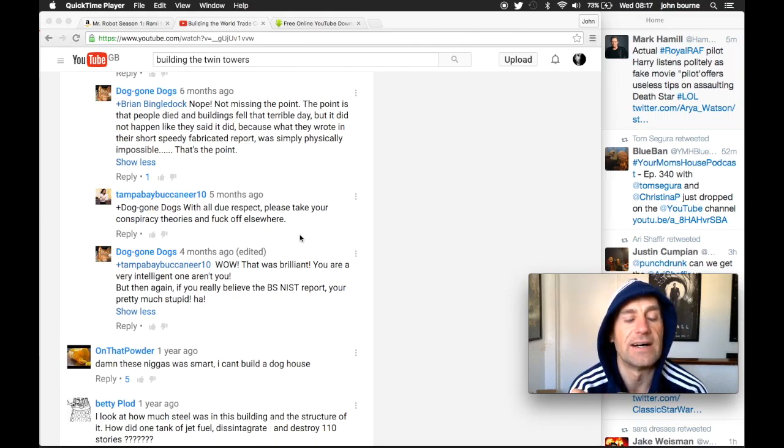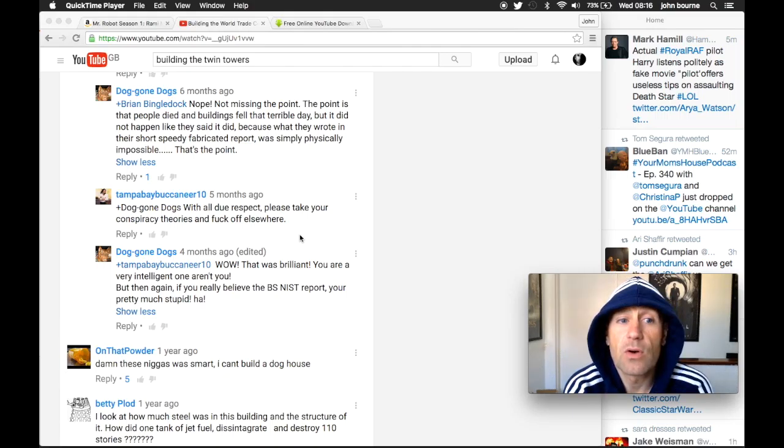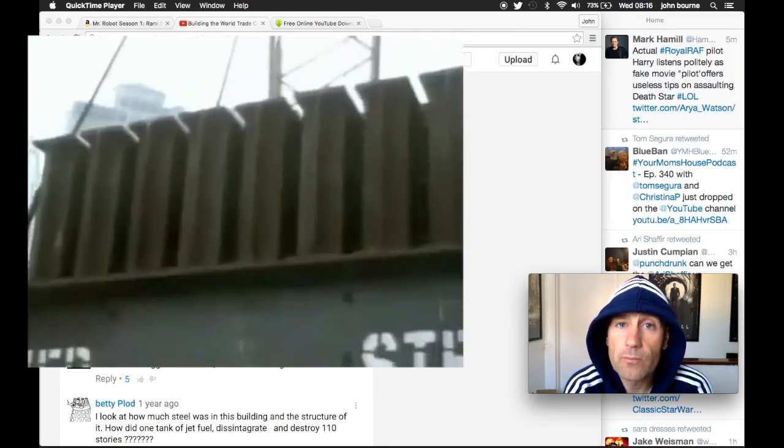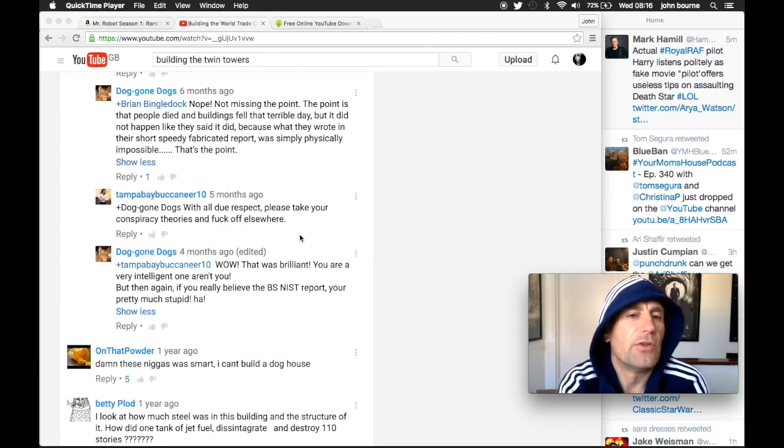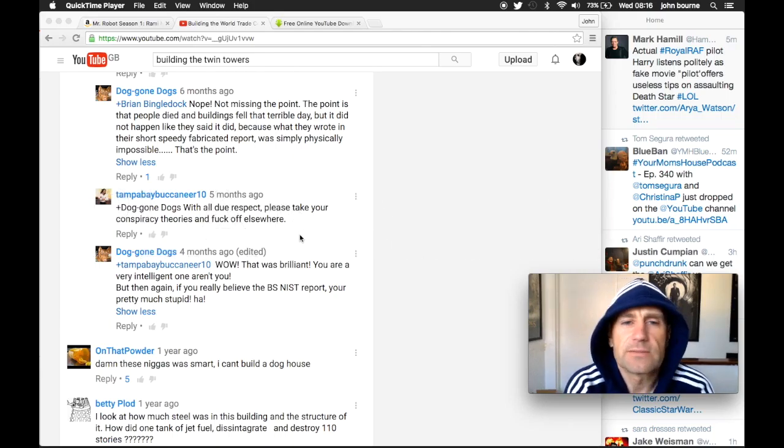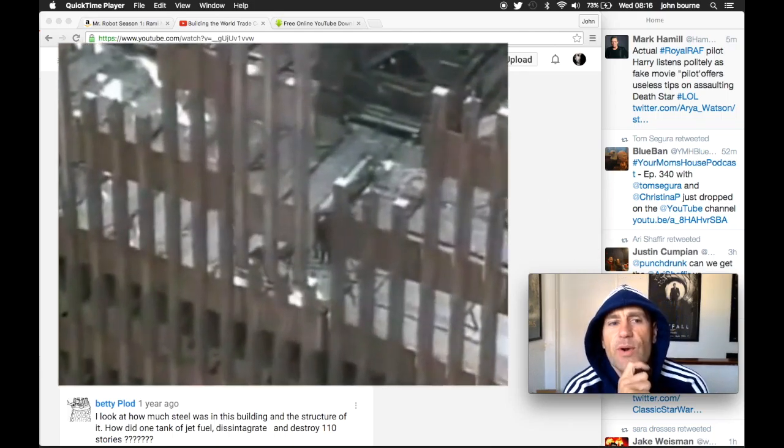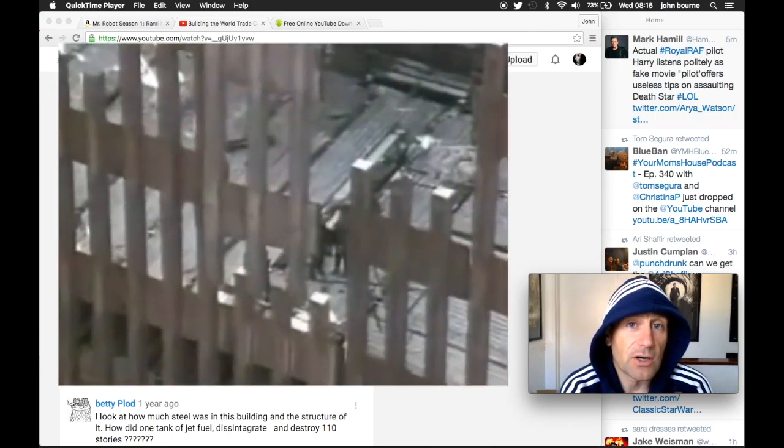How can someone say that? They wrote a short, speedy, fabricated report when the buildings came down, but they spent years... Nope, not missed the point. The point is that people died.